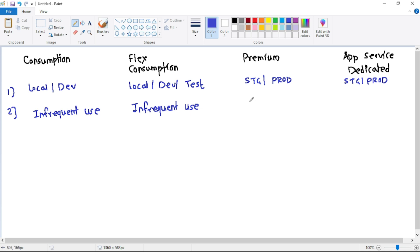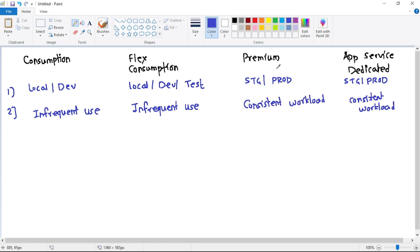For applications with consistent workload — for example, a production site — we should go with Premium or App Service plan. If you already have an App Service plan where you have hosted your production or staging sites, and it has the capacity to host our function app, then we can host the function app in that dedicated plan. But if you don't have an App Service plan and have a completely new function app, then you can go with the Premium plan for your production environment.